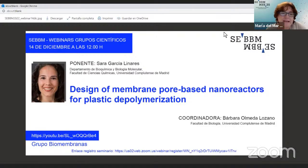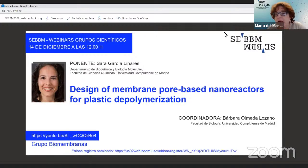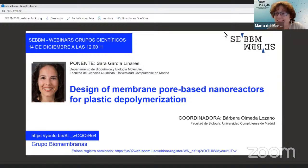Good morning and thank you for attending the webinar today. We have the webinar from the biomembranes group that is led by Barbara Omeda. Thank you, Barbara, for organizing this webinar today.